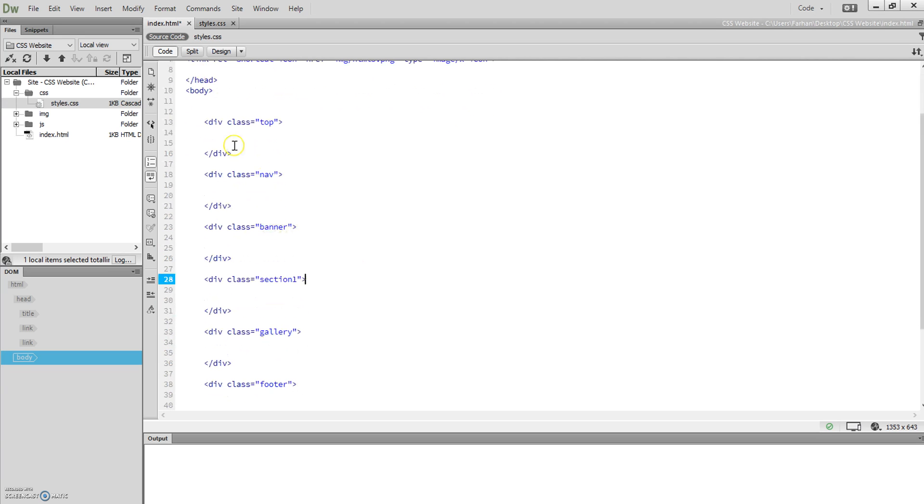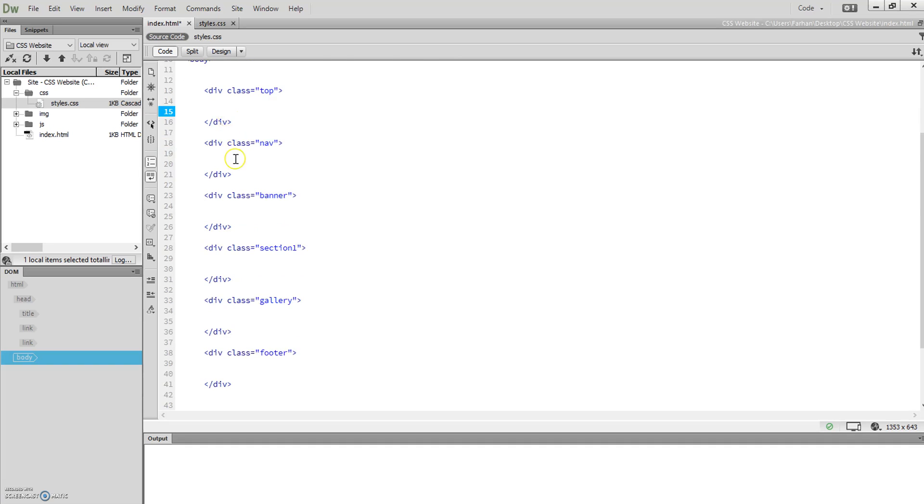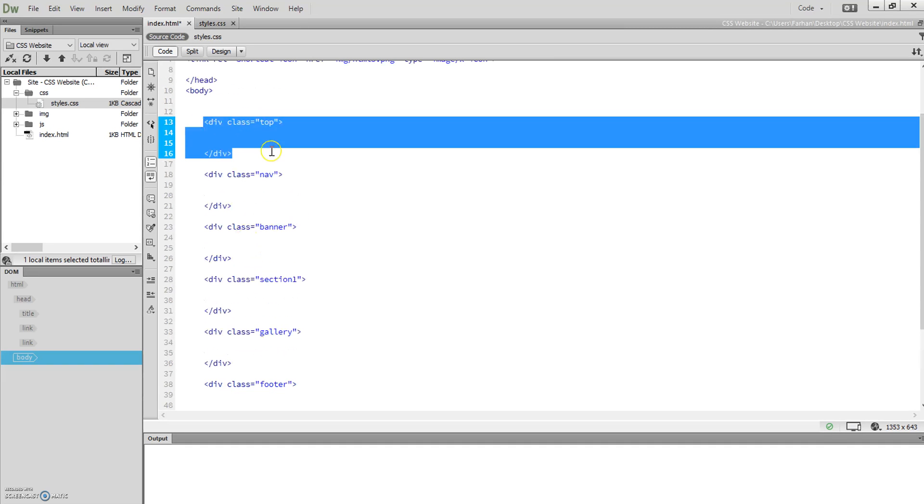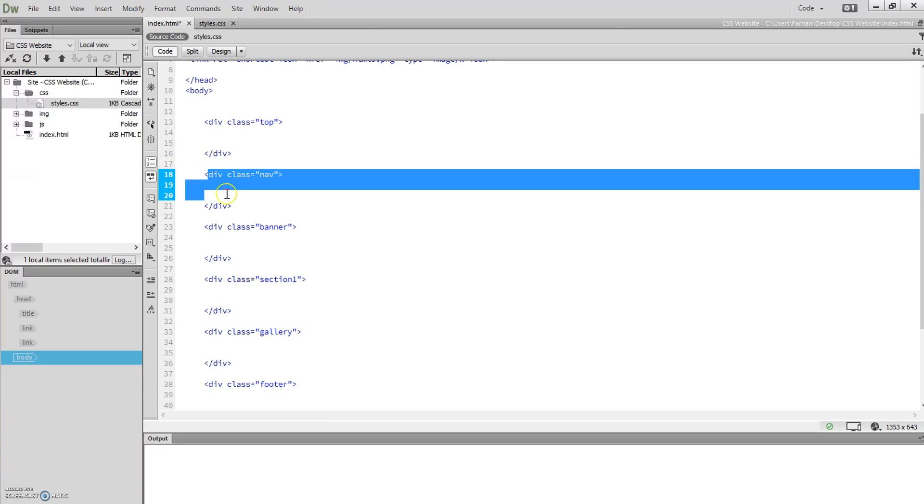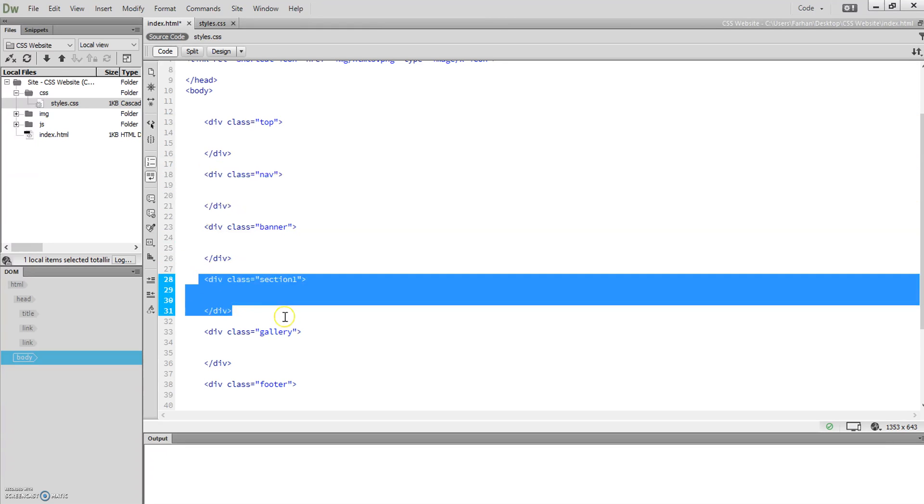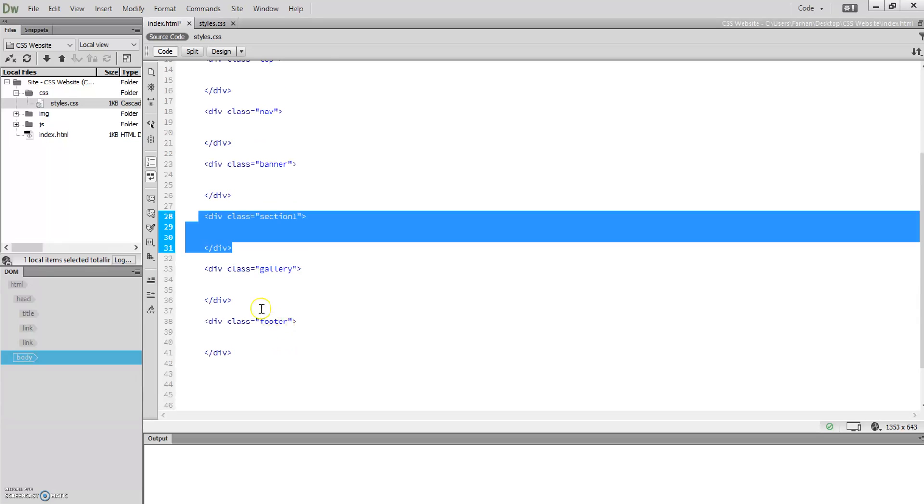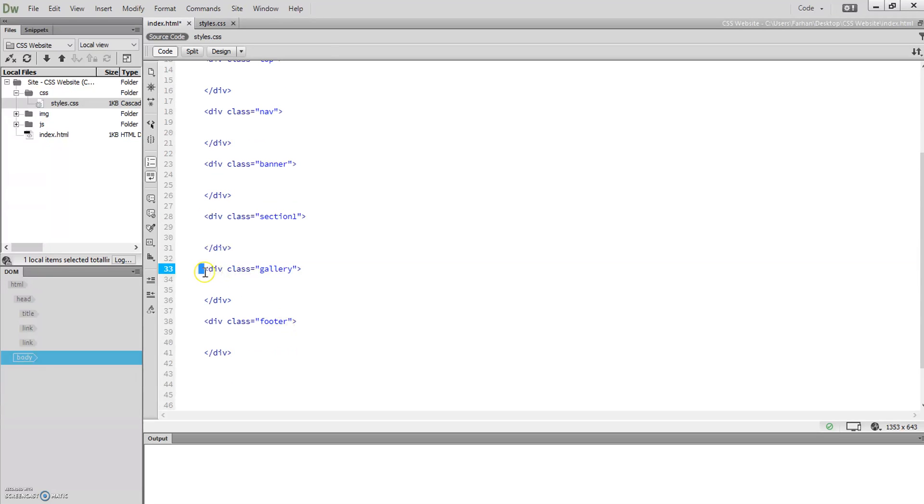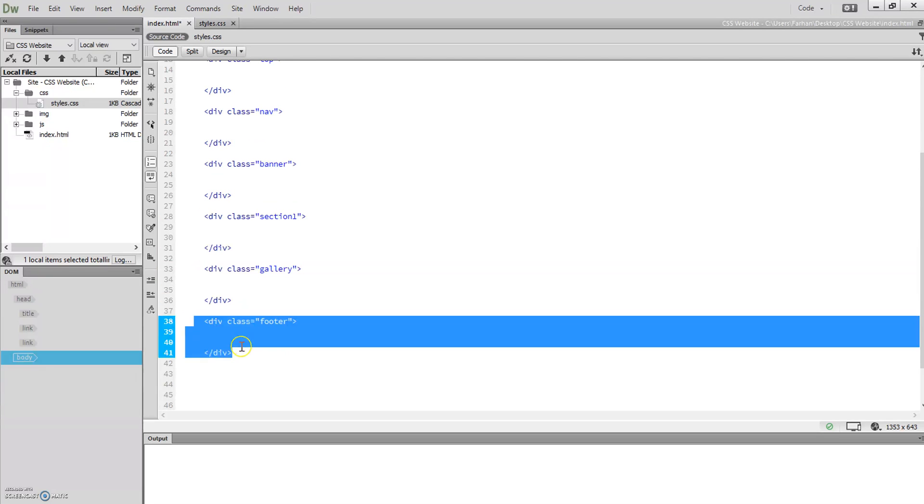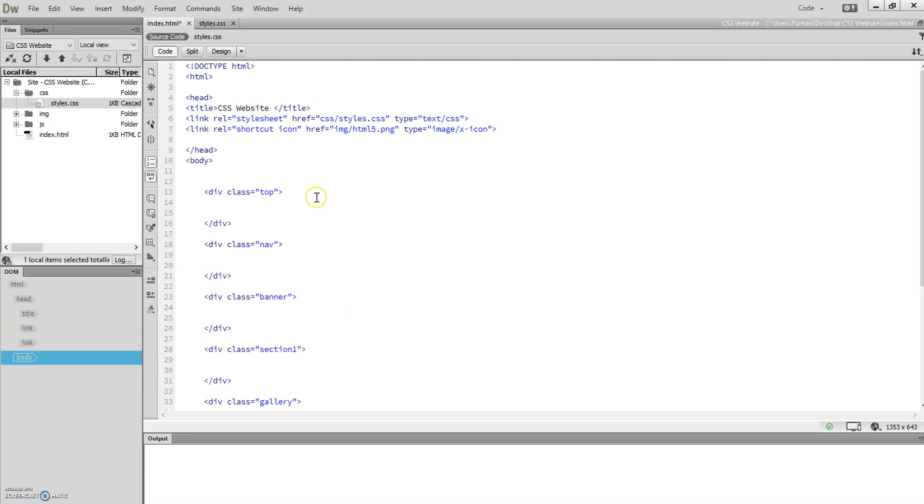In this section I'm going to have the top header. In this section I'm going to have the navigation bar. There's going to be a banner in this section. In this section I'm going to have text. Gallery over here, and then finally in the footer section I'm going to have footer. That's my page sectioned off.